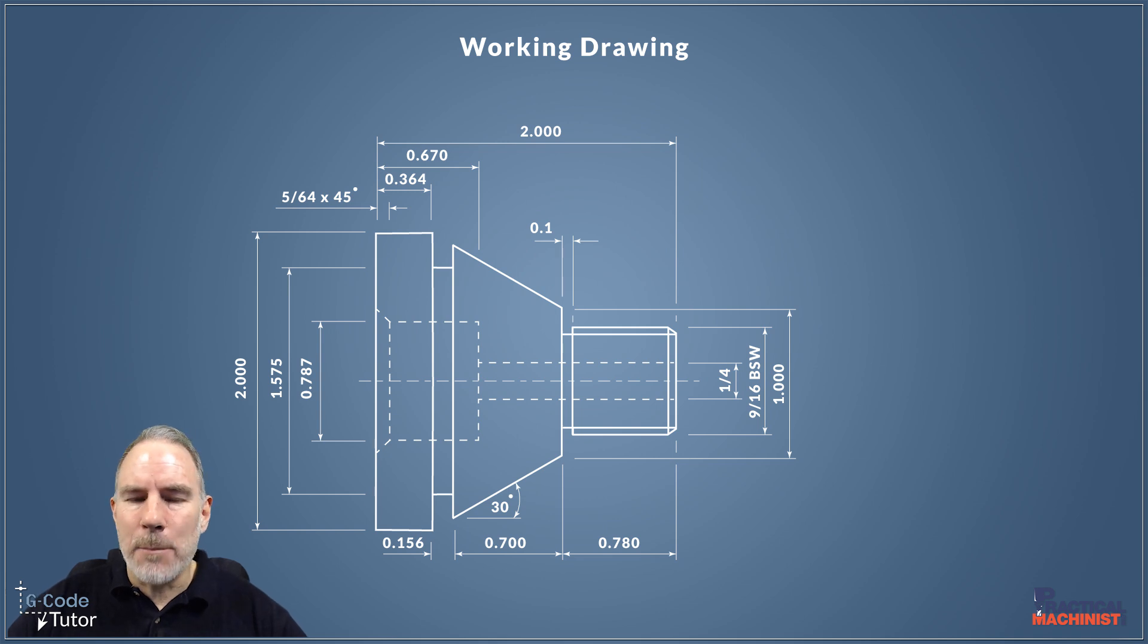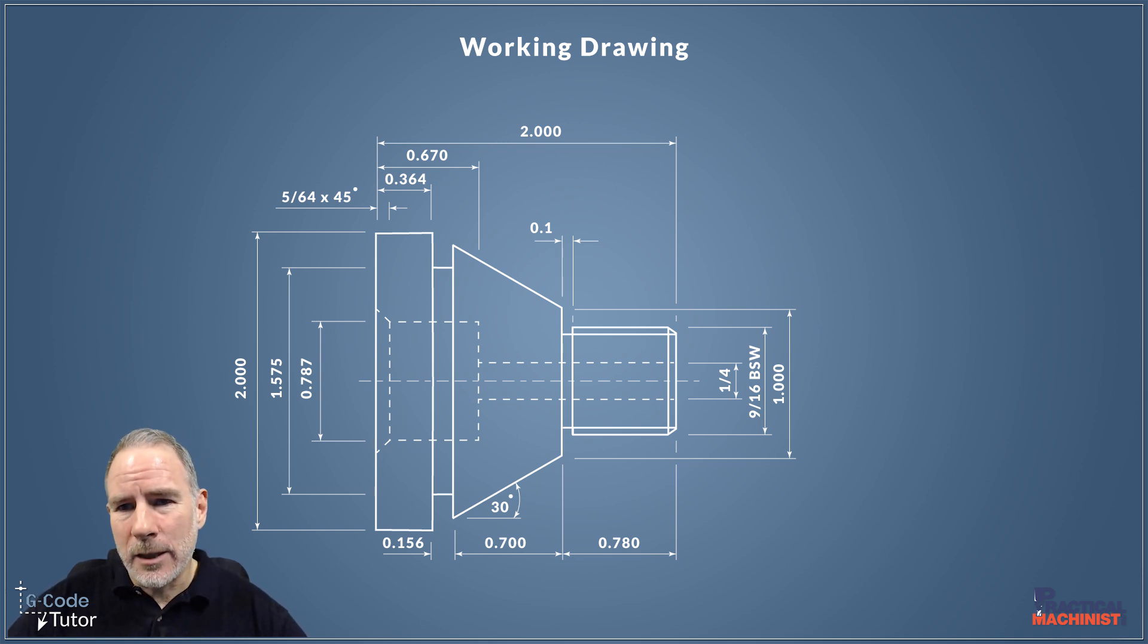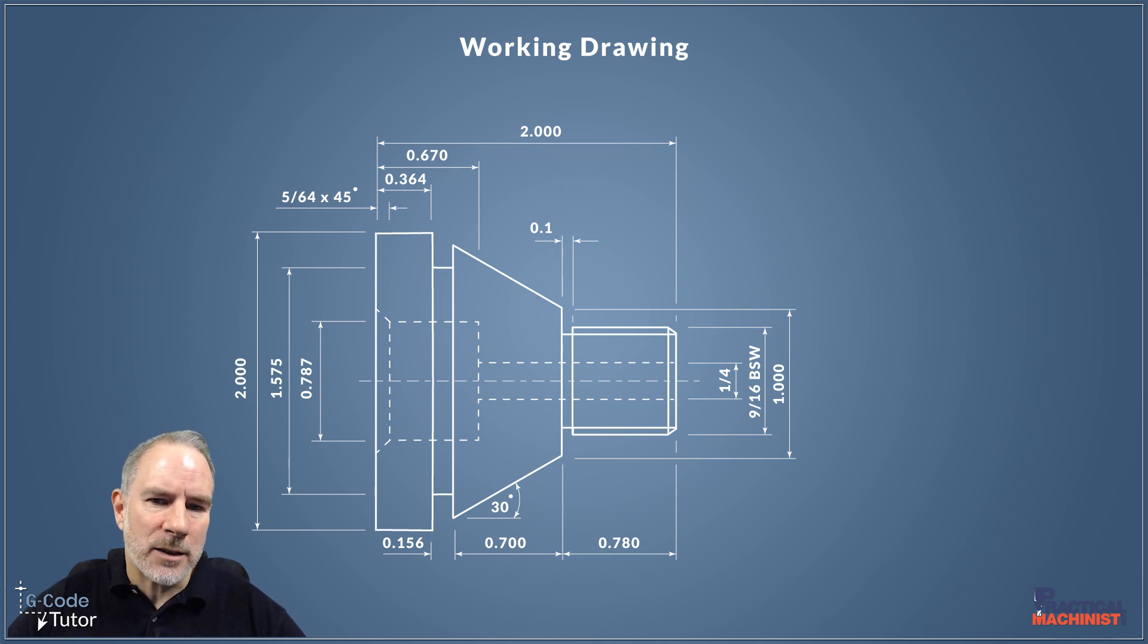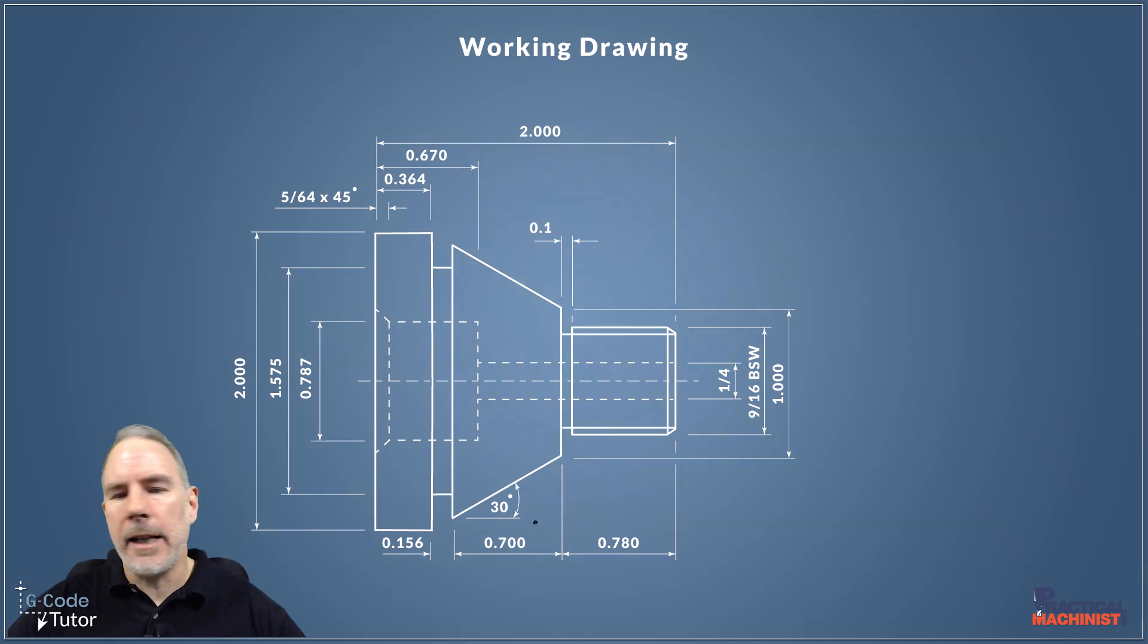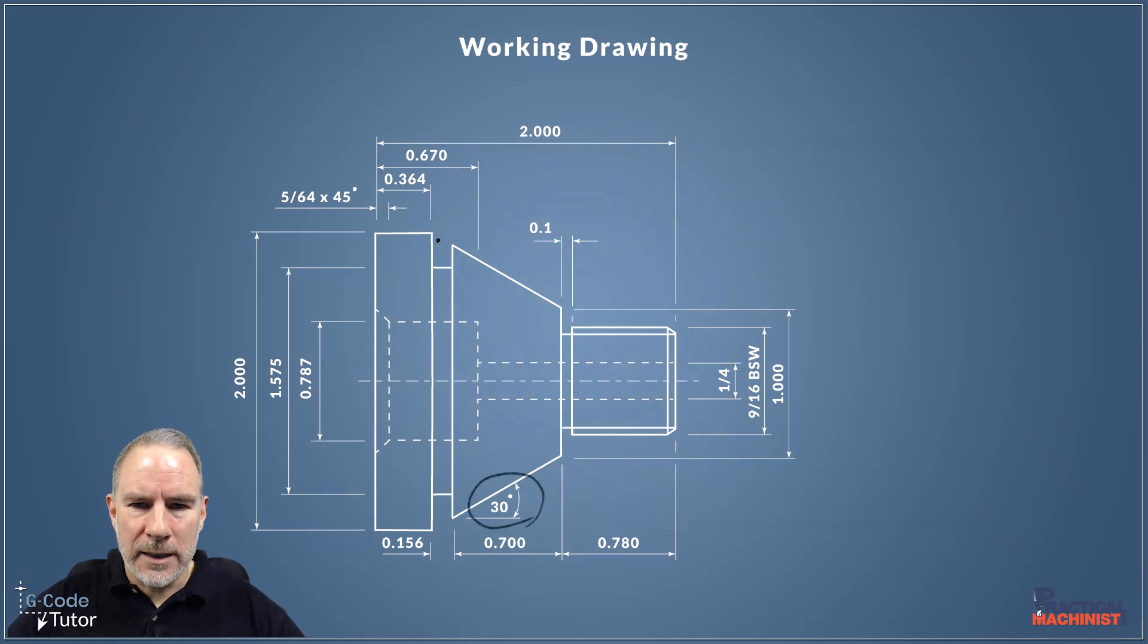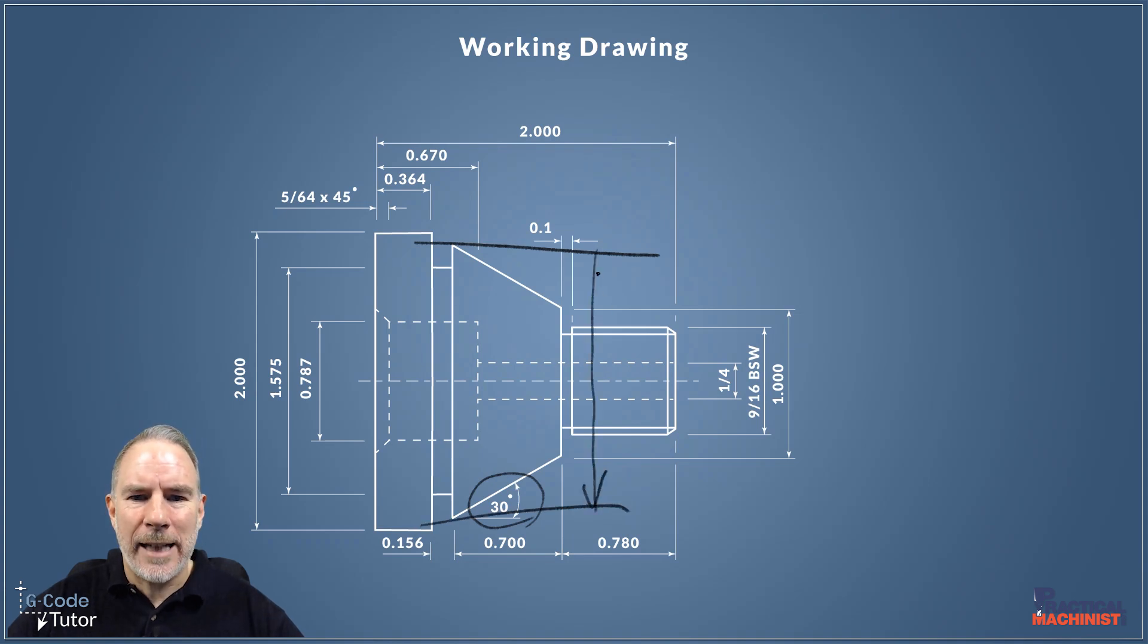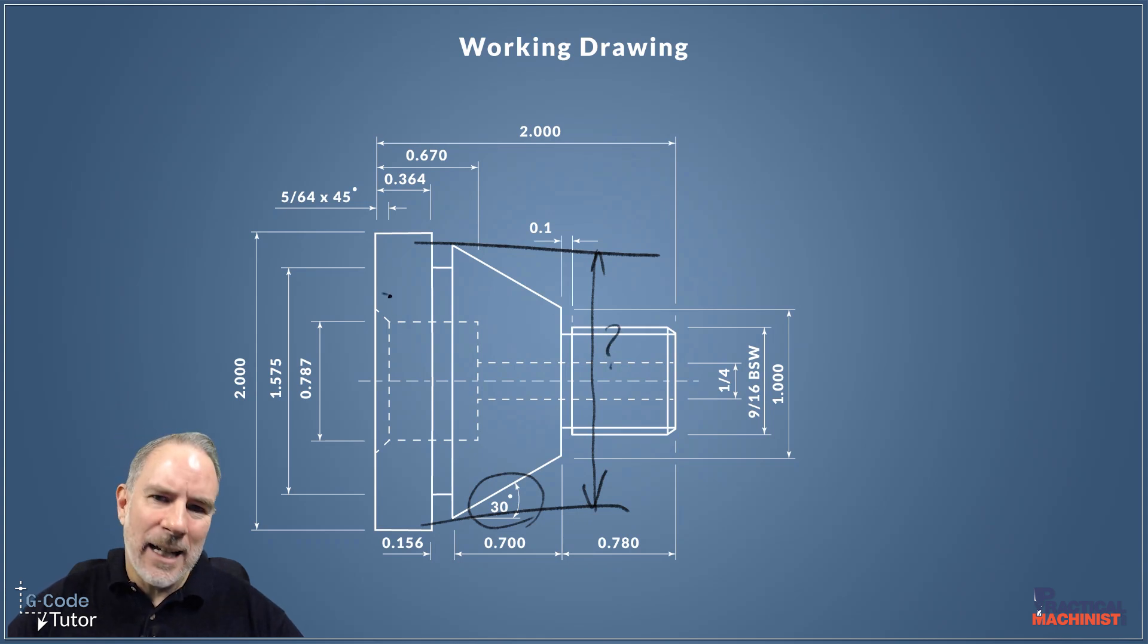This time I've decided to go for an imperial drawing, so we're going to make this part in imperial. We've got a few features here that's not fully marked out on the drawing. If we take a look at the 30 degree angle on this main taper here, we can see there is no dimension for the end point of that, so that's something we're going to need to calculate.